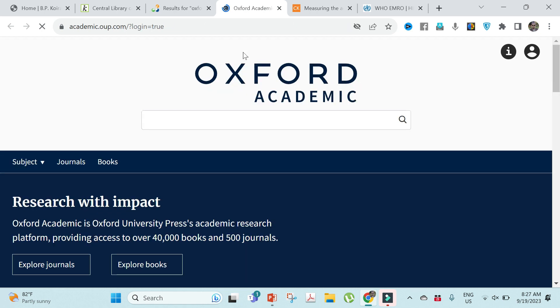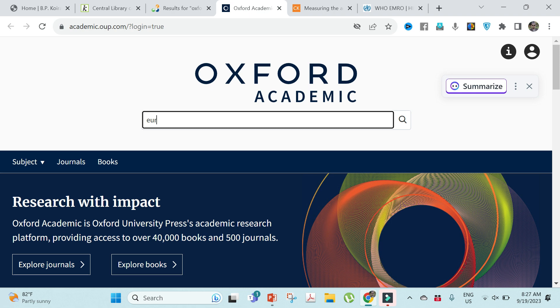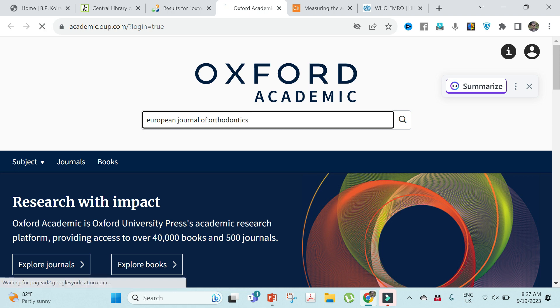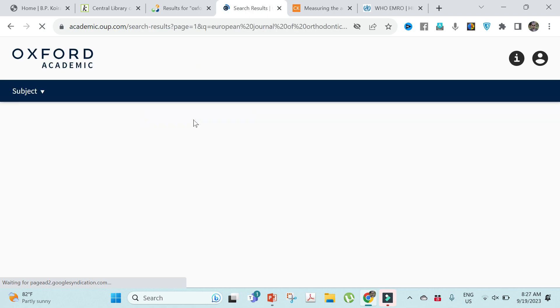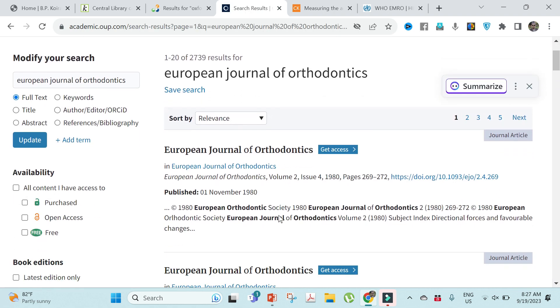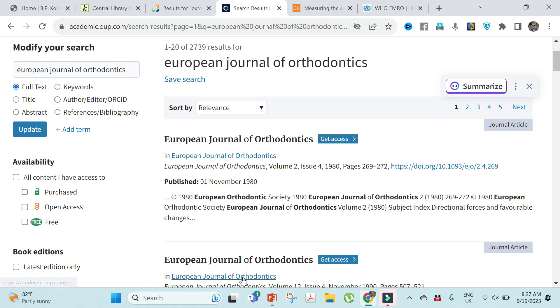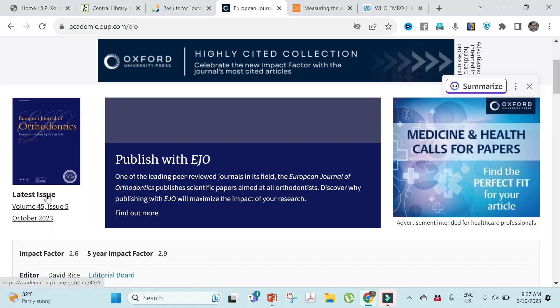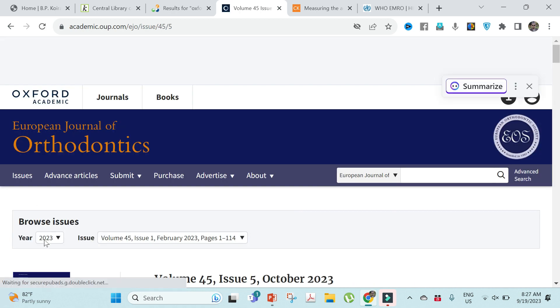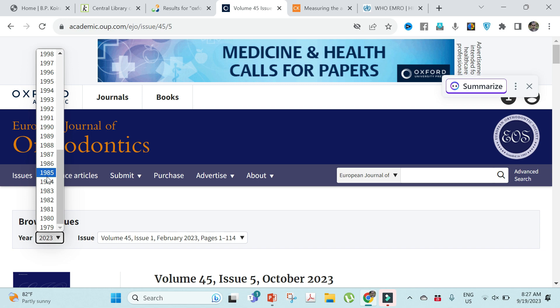For Oxford Academics, search Oxford journals and click to enable access. You will be redirected to the Oxford University Press website where you can search, for example, the European Journal of Orthodontics — or whatever subject you are involved in. You can select the journal and view the latest issue as well as older issues.